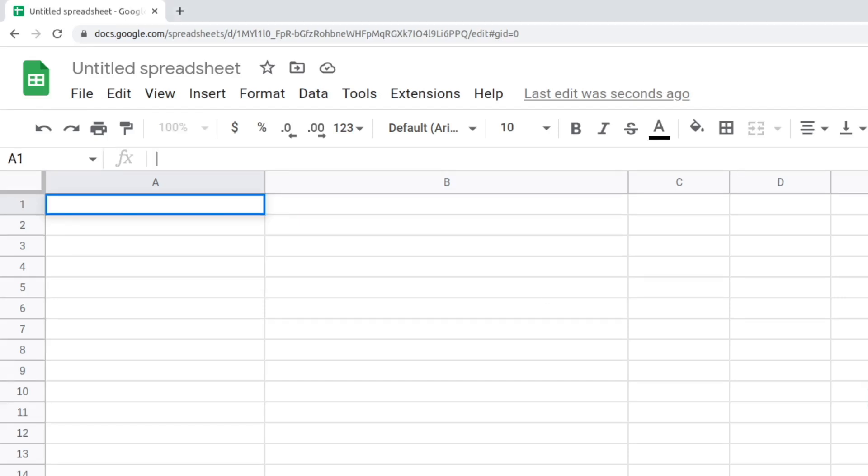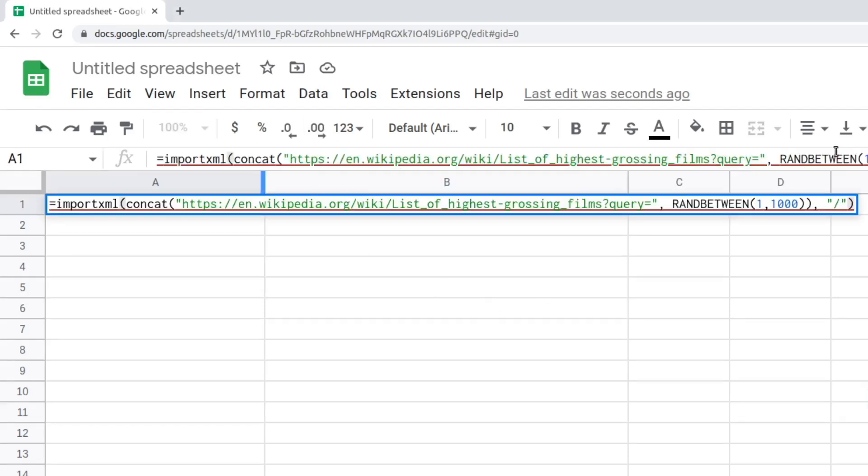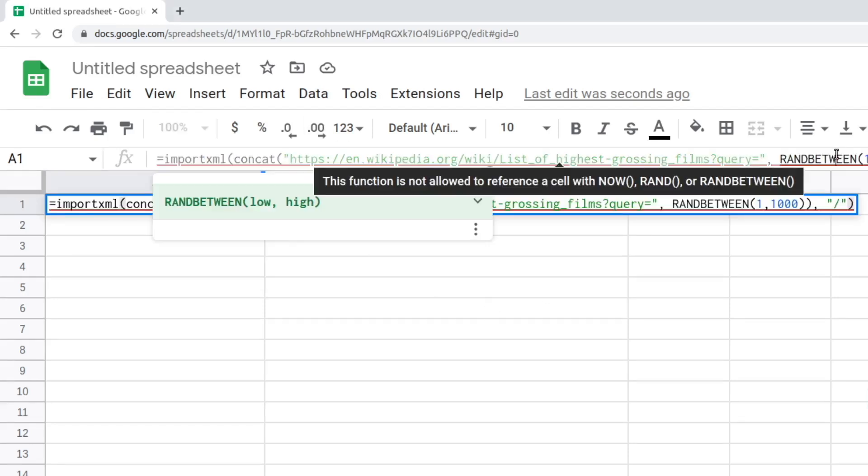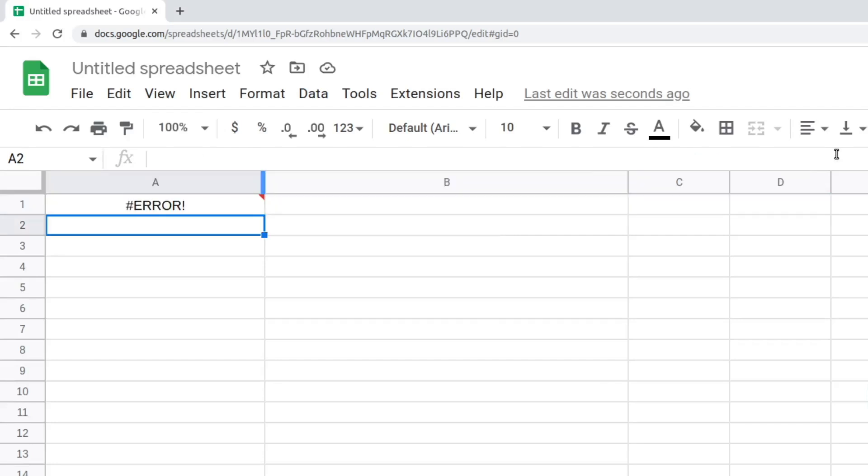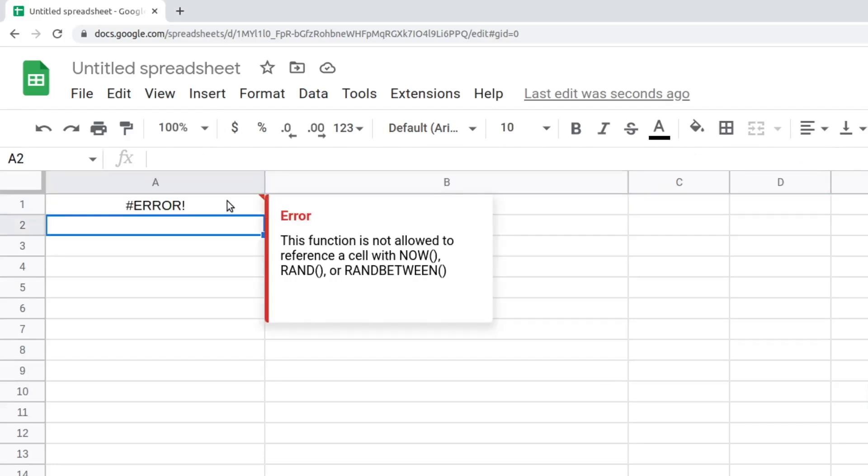Error, this function is not allowed to reference a cell with now, etc. It means that you are trying to reference one of the volatile functions, such as now, rand, or rand between, in one of the parameters. These references may be indirect or direct. The import functions can't use most of the volatile functions. The solution is to copy and paste values and then reference the values.